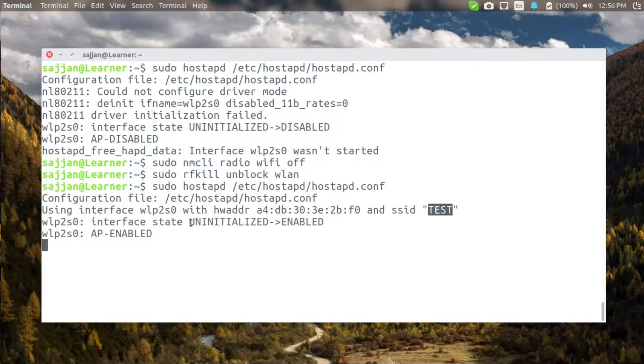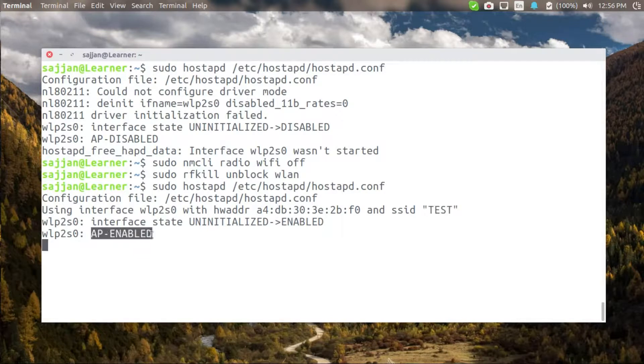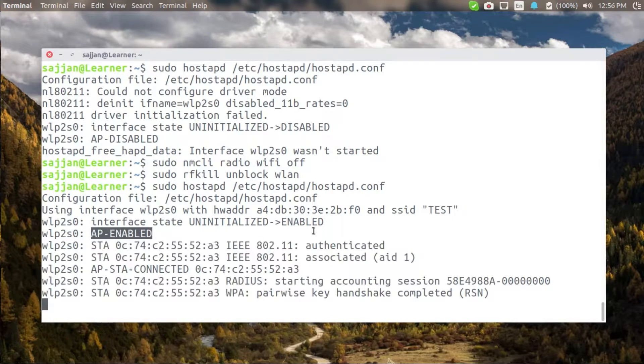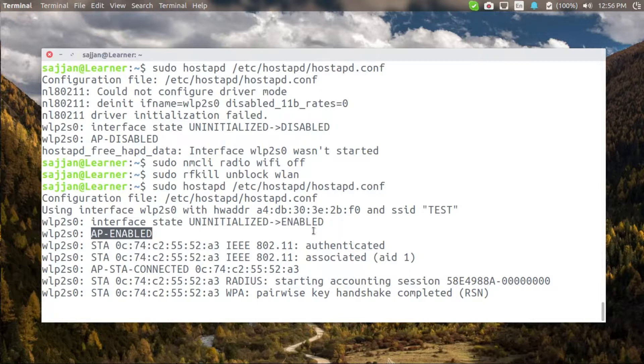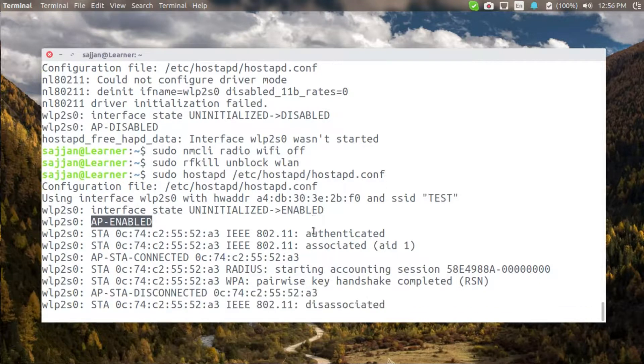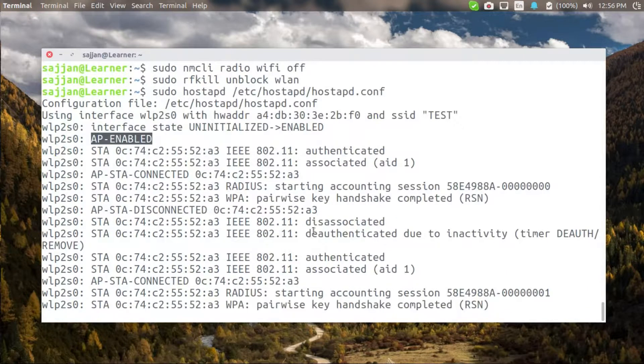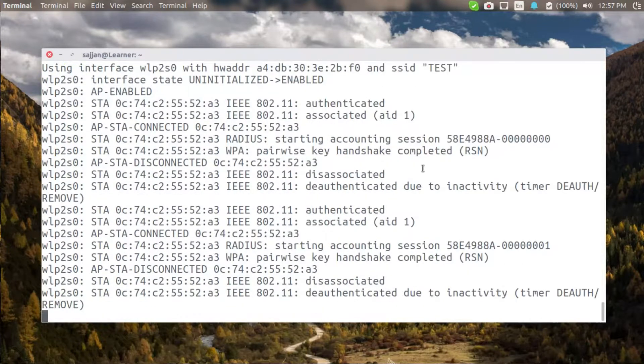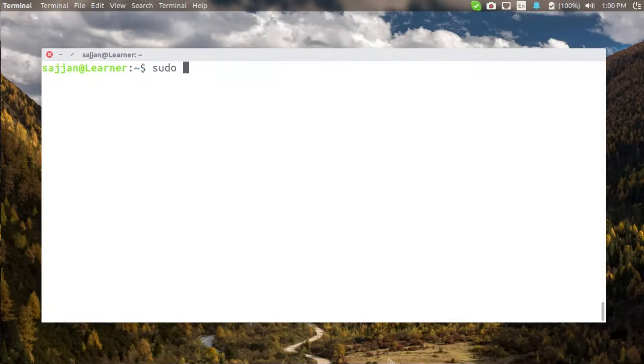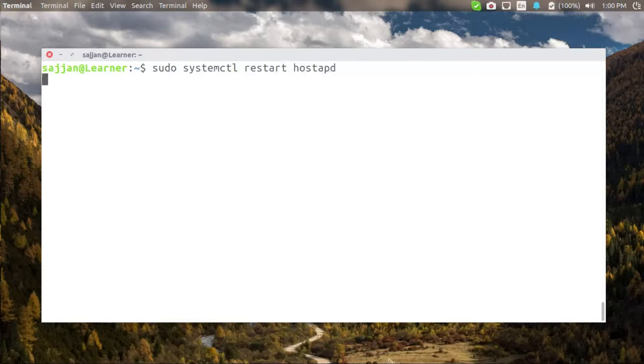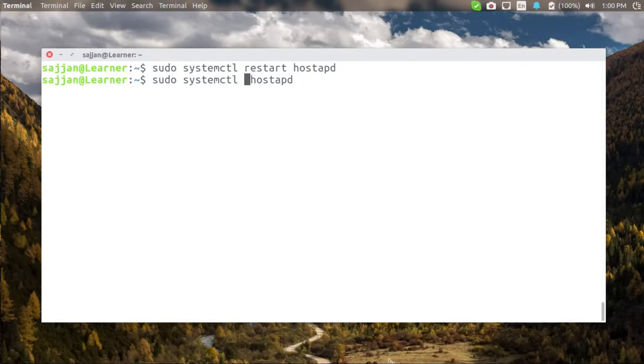I have also authenticated and connected my wireless device to this network, and as you can see it has been authenticated, associated and again disconnected. If I try to restart hostAPD I can again see the same error as before, so I again need to run nmcli and rfkill accordingly.